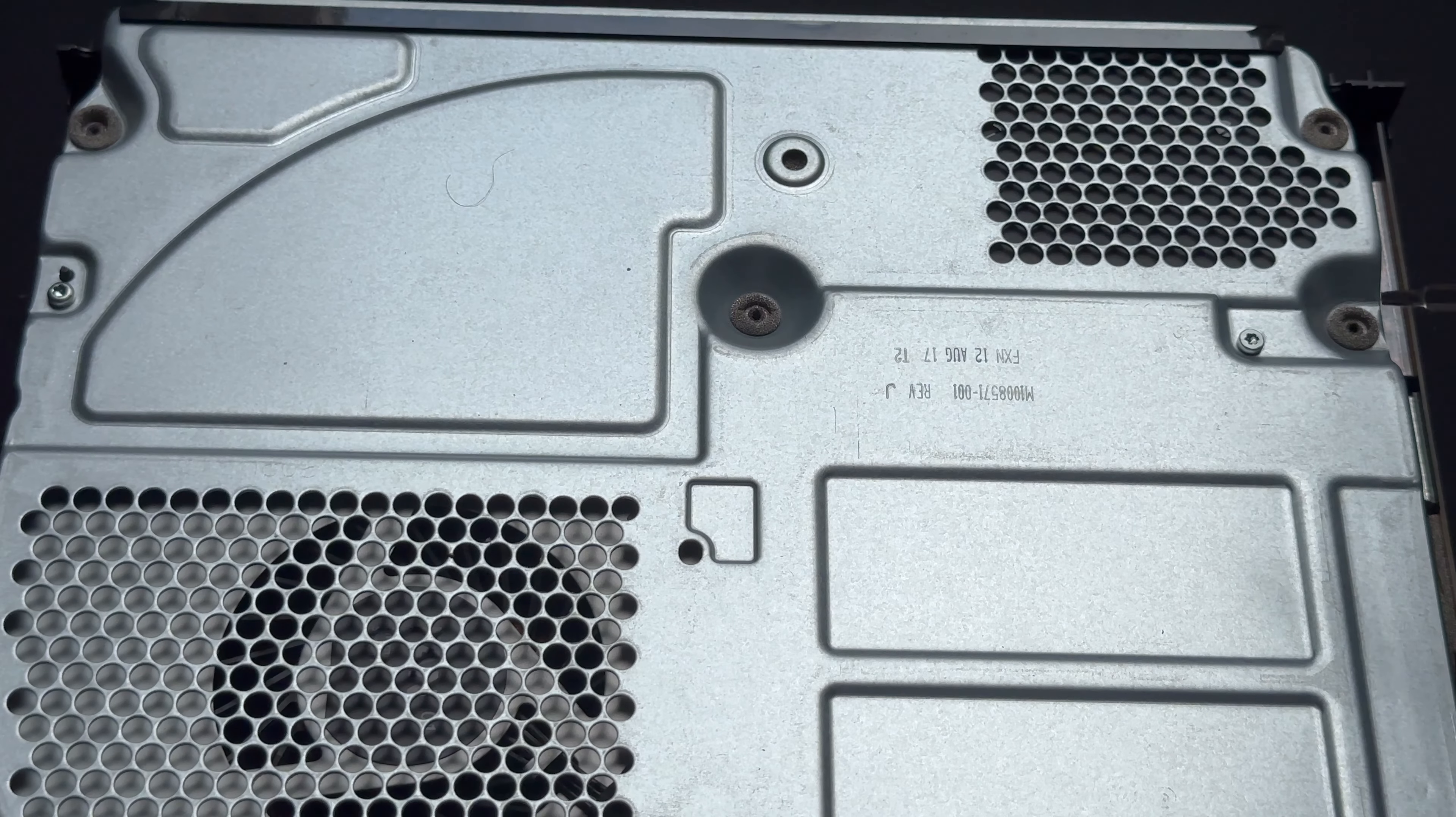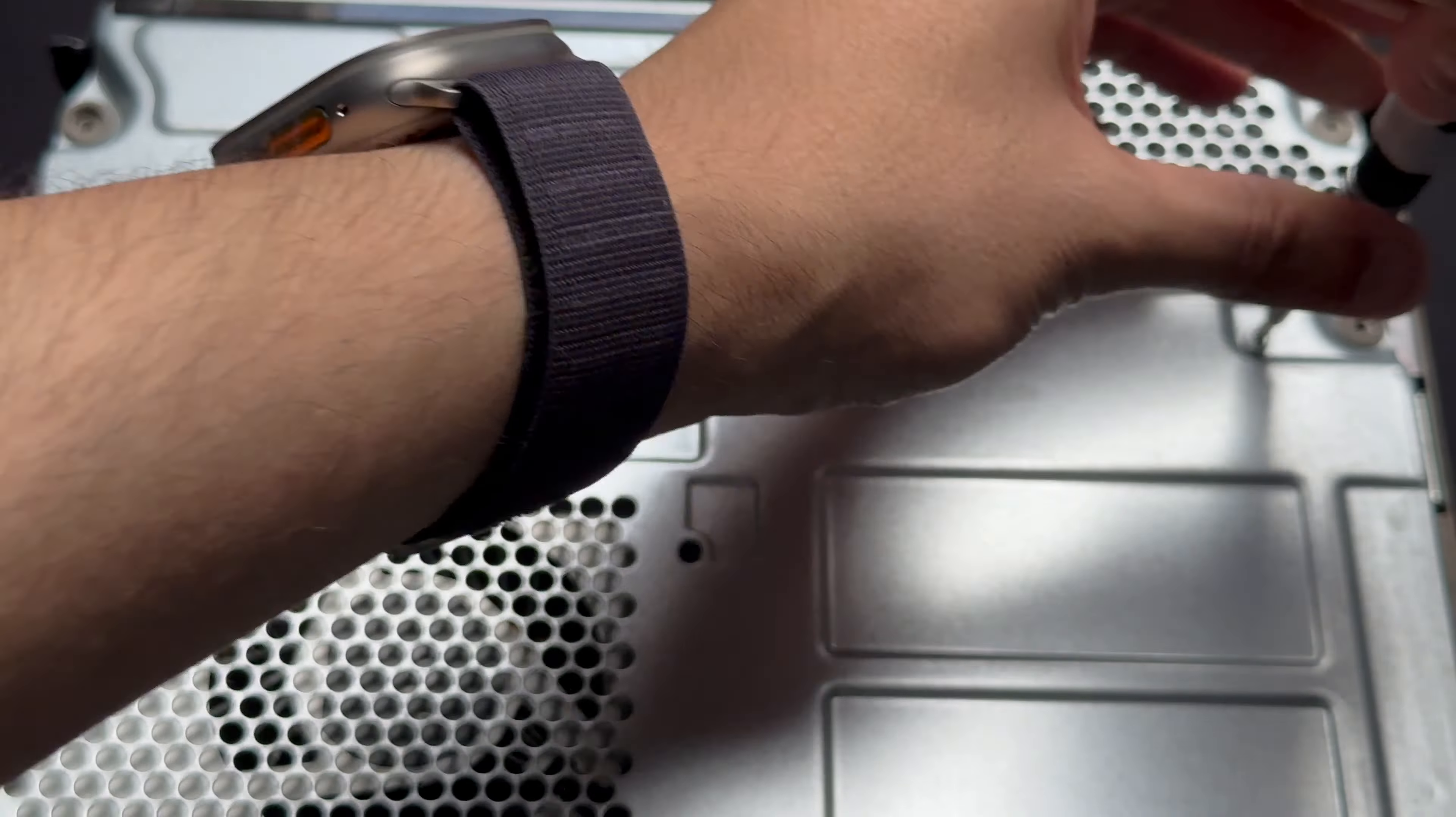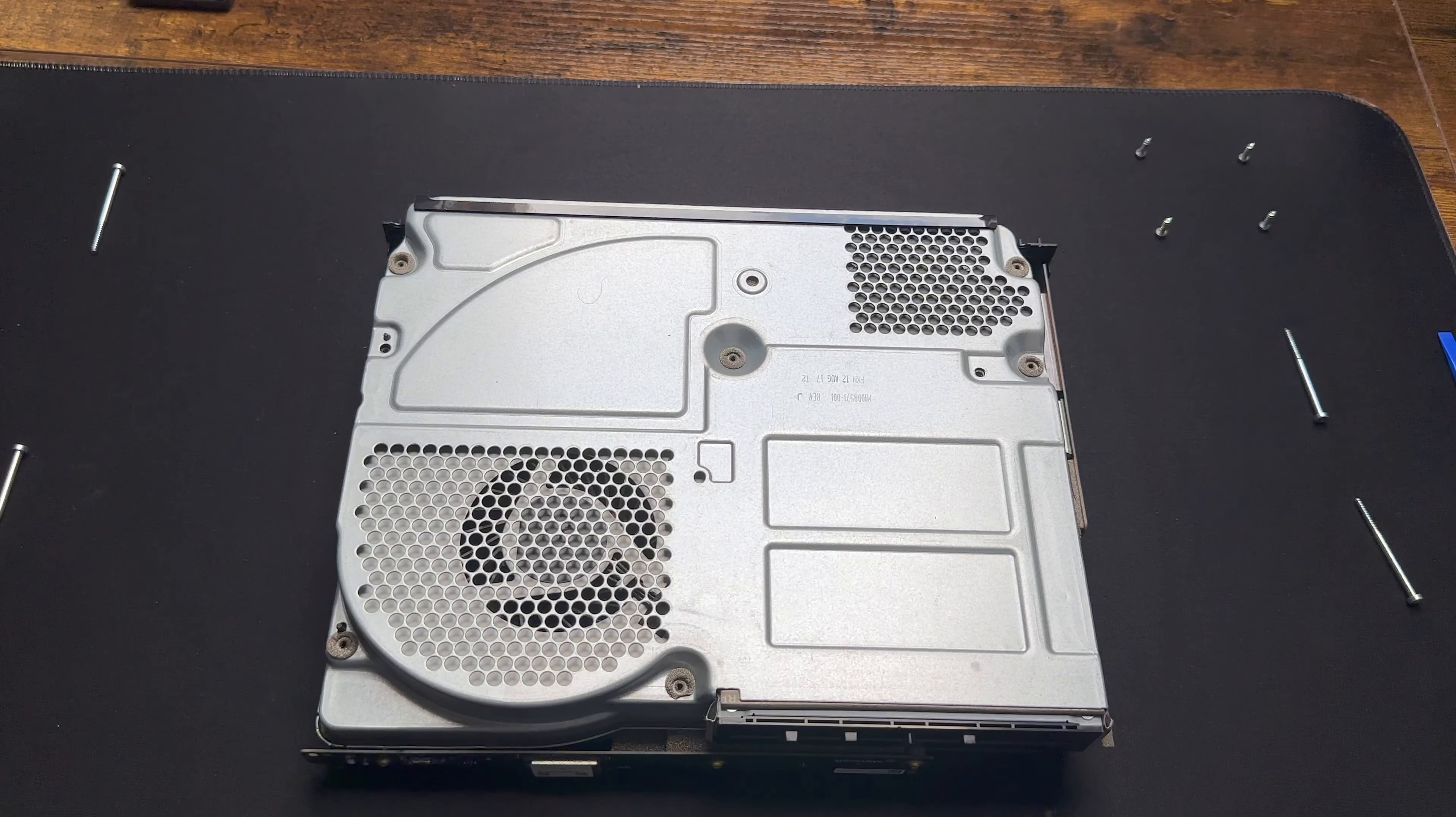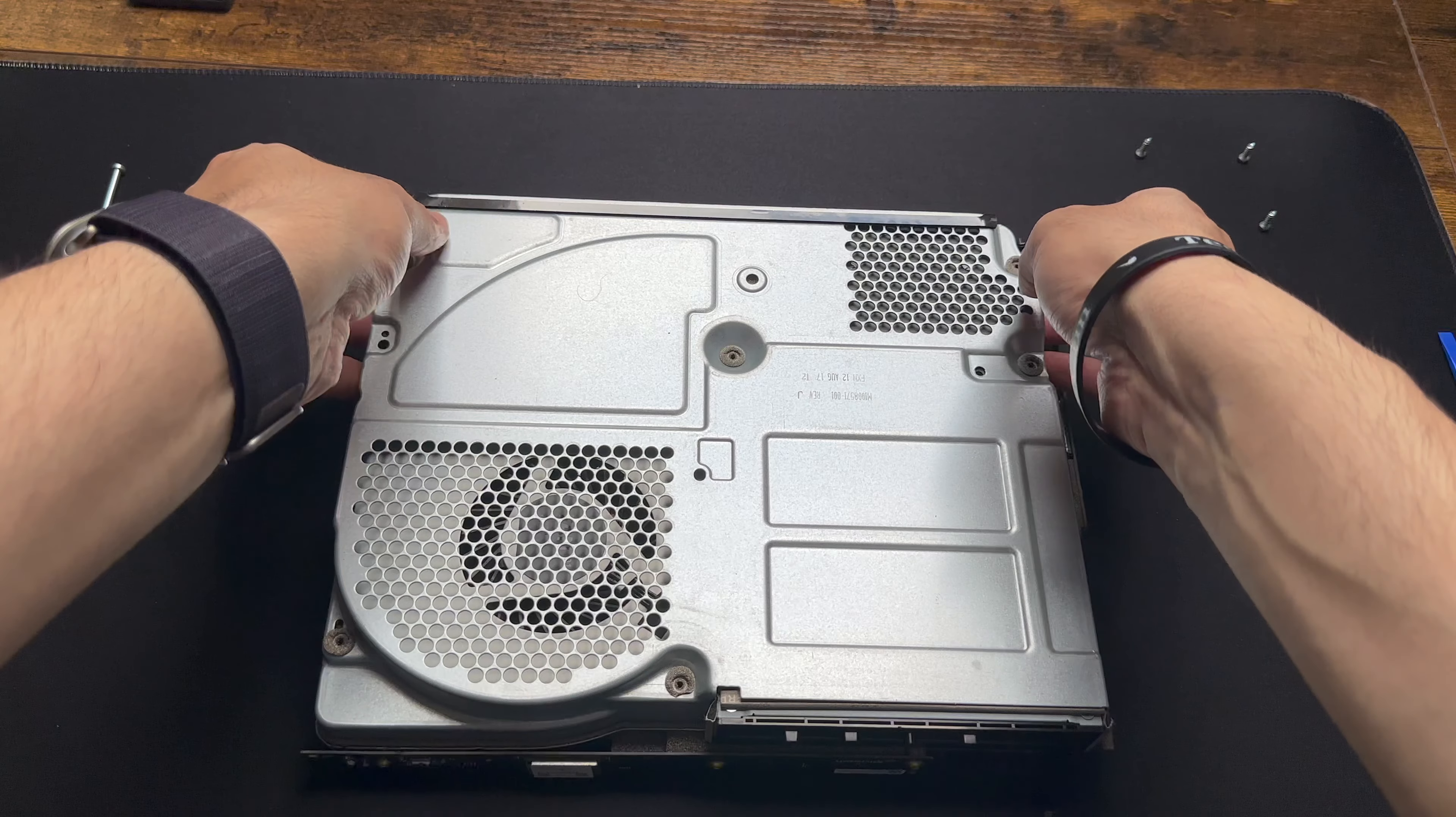And now there's just two more screws that we need to take out. So let's just do that now. And now you should just be able to remove the metal case completely.